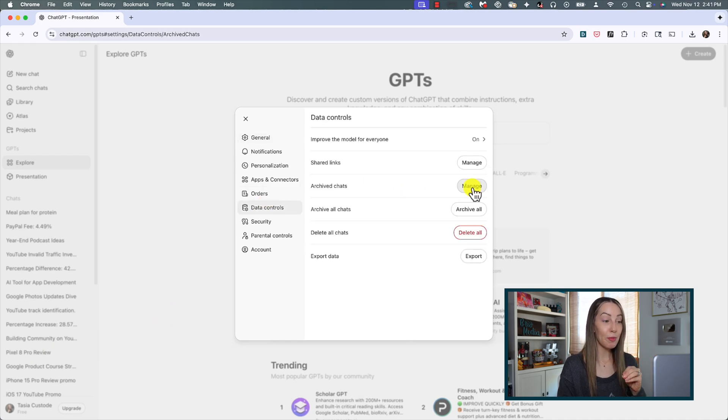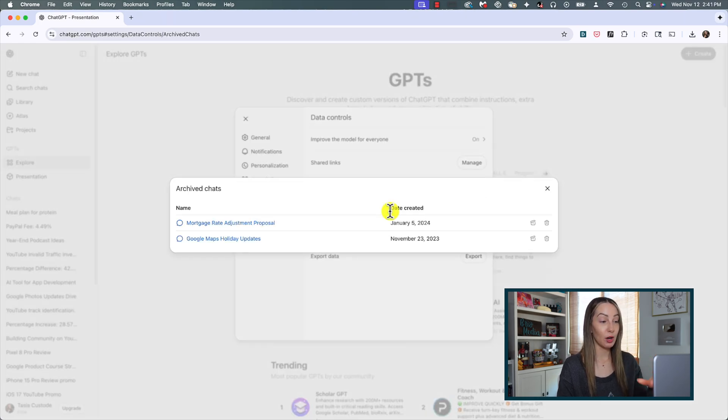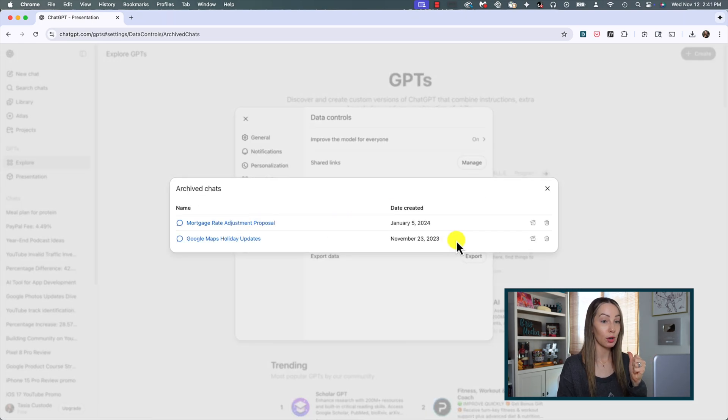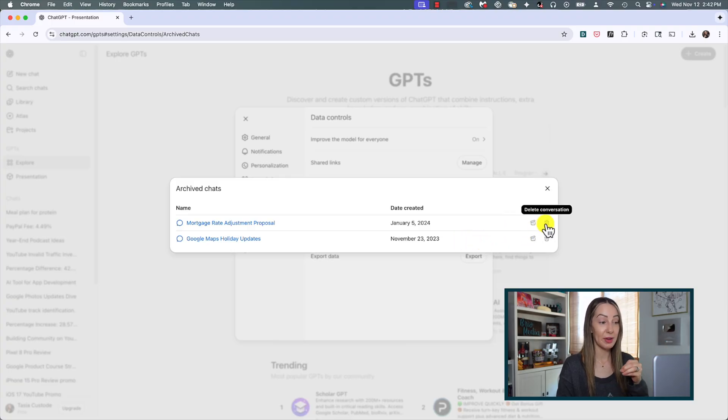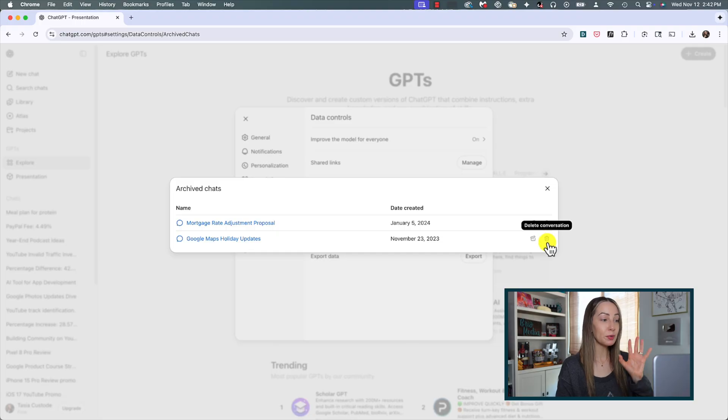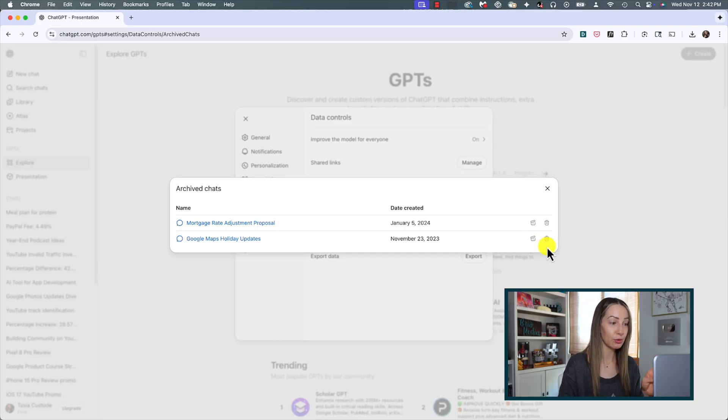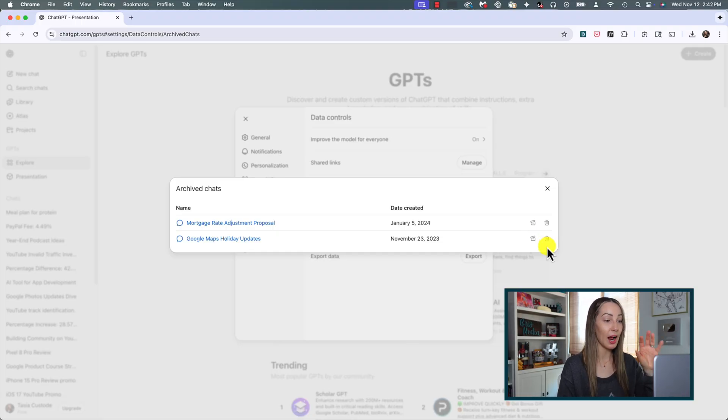You can head to your settings, data controls, and manage your archive chats from here. So if you made a mistake and you want to unarchive it, you could do so, or if you'd rather just delete it instead you can also do that from here in your settings. All of this helps clear that clutter from your chat history and makes things easier and quicker to find.